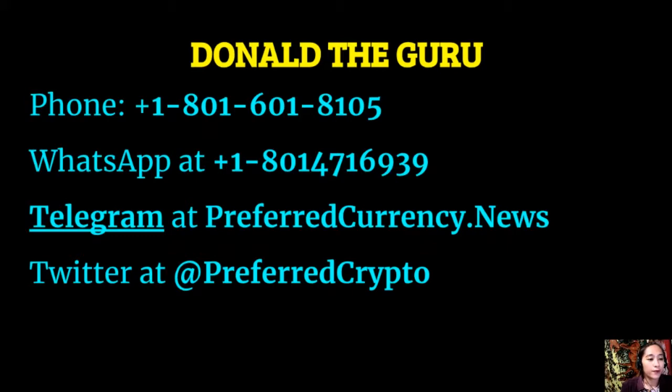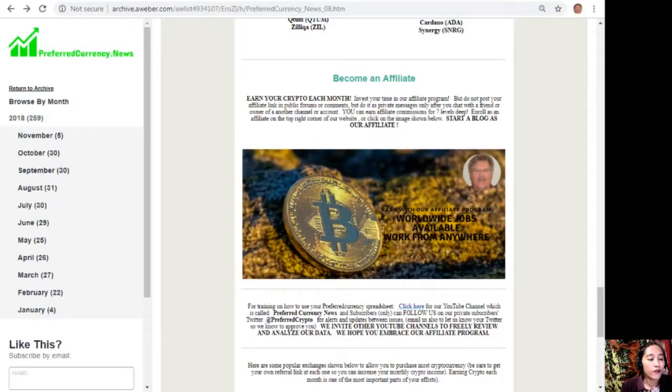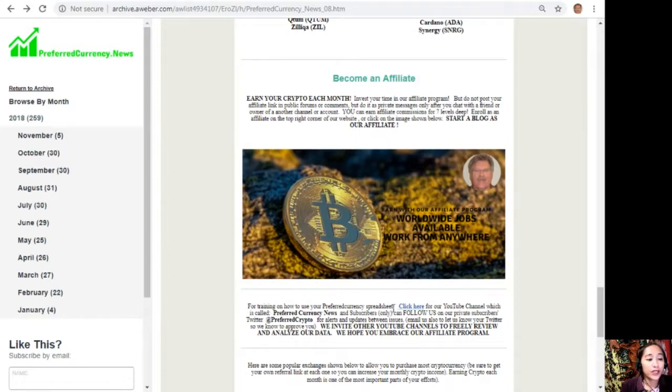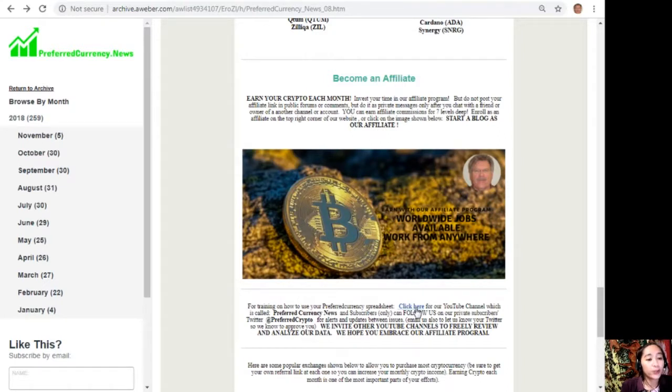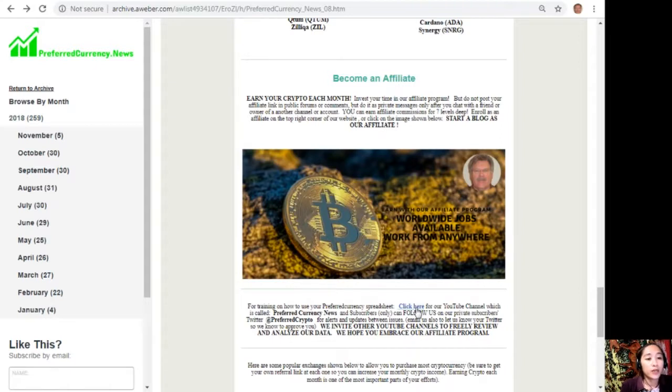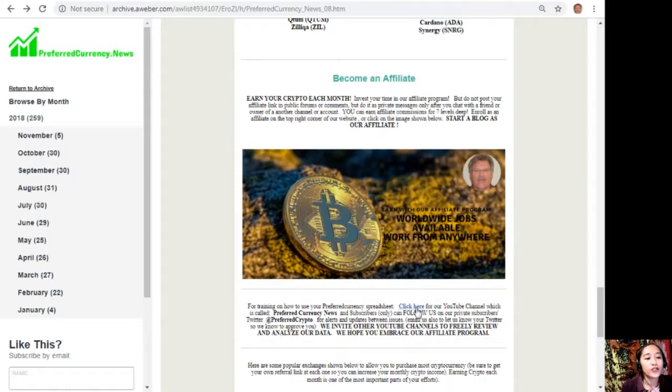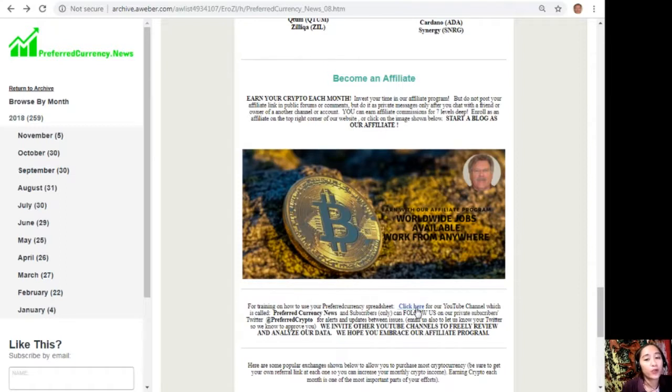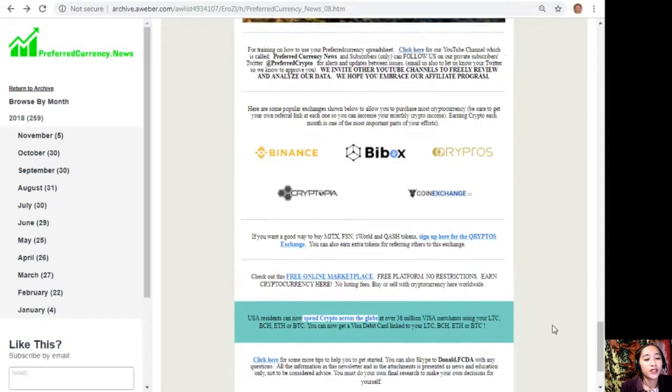For training on how to use your preferred currency spreadsheet, you can click on the link here for our YouTube channel, which is called preferred currency dot news. Subscribers can follow us on our private Twitter at preferred crypto for alerts and updates between issues. You can also email us to let us know your Twitter so we know how to approve you. To all our YouTube channels out there, we invite you to freely review and analyze our data, and we hope that you embrace our new affiliate program.